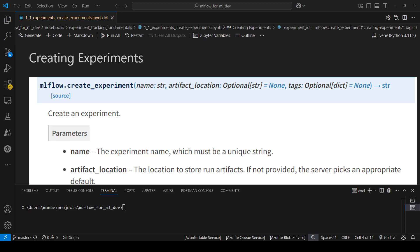Hi everyone, welcome to this new video. In today's video we're going to start working with the MLflow SDK, specifically creating experiments. The first method we're going to explore is mlflow.createExperiment.